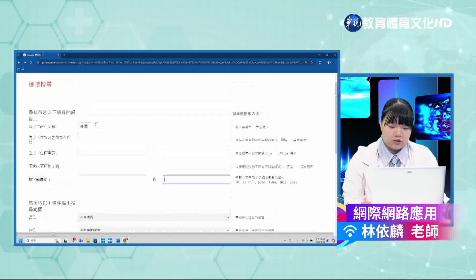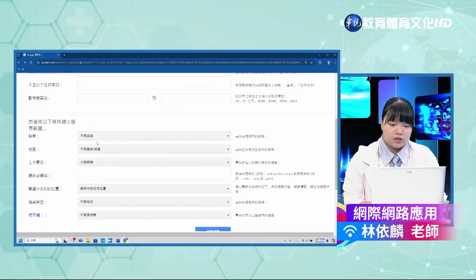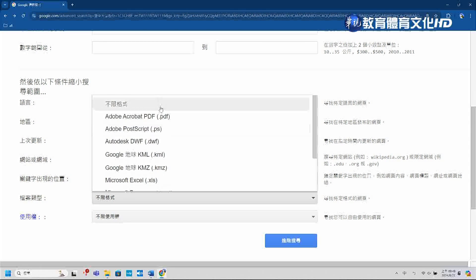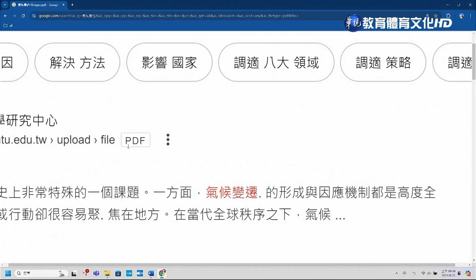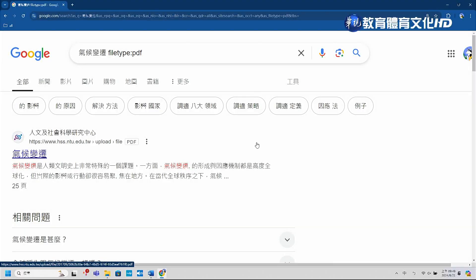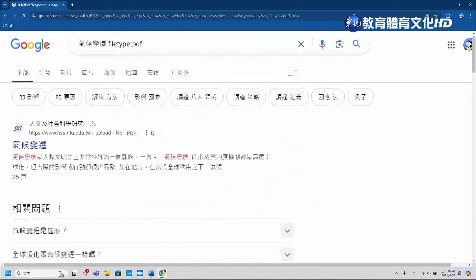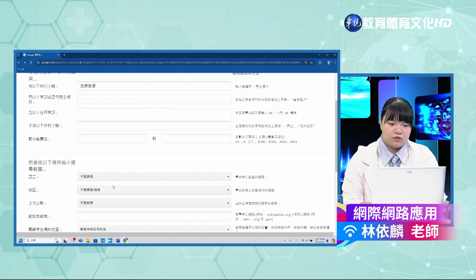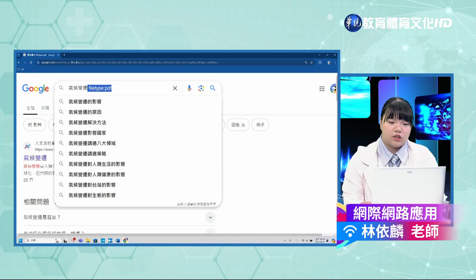接下来如果想查找气候变迁相关的PDF档案，可以在关键字输入「气候变迁」，然后在档案类型选择PDF档案，再进行进阶搜寻。搜寻结果就会显示副档名为PDF的档案，点下去就会自动进行下载。通常PDF档案内容都是经过人为整理或撰写的，所以可以看到有些PDF档案内容相当完整。